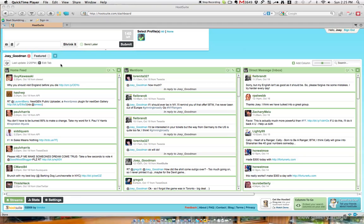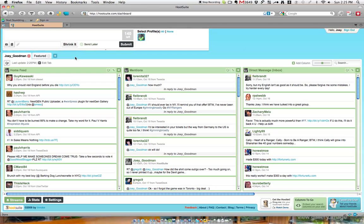A lot of the true power and functionality of Twitter comes with its applications. What we're looking at right now is an application called Hootsuite. That's H-O-O-T-S-U-I-T-E dot com.